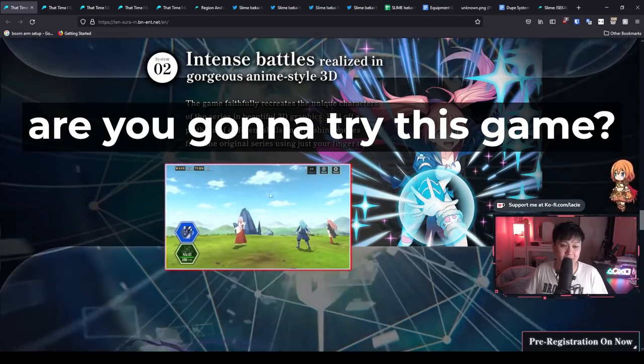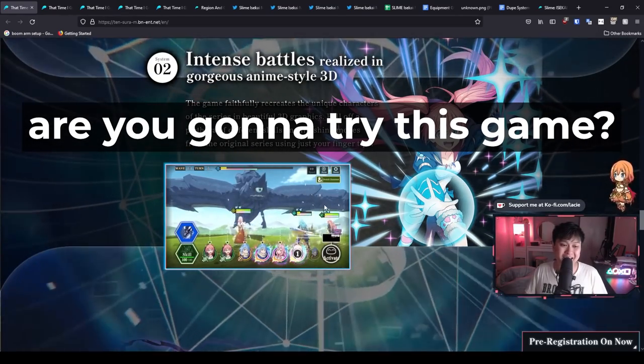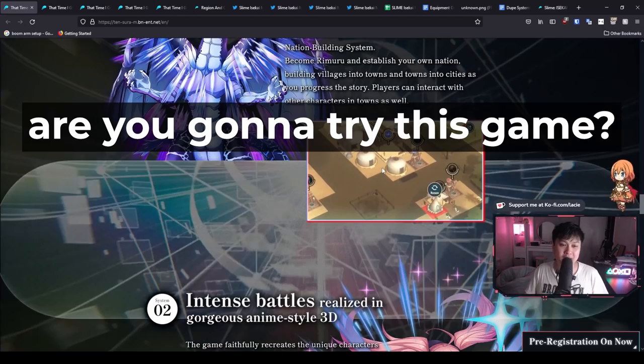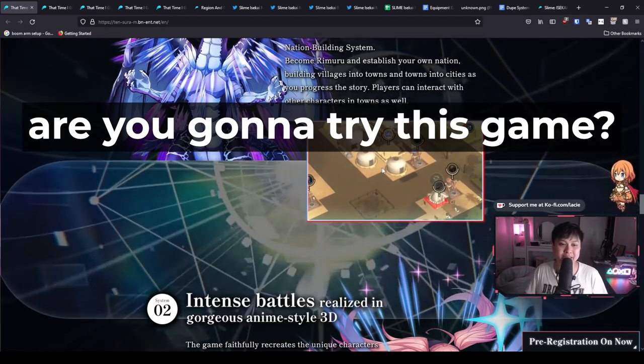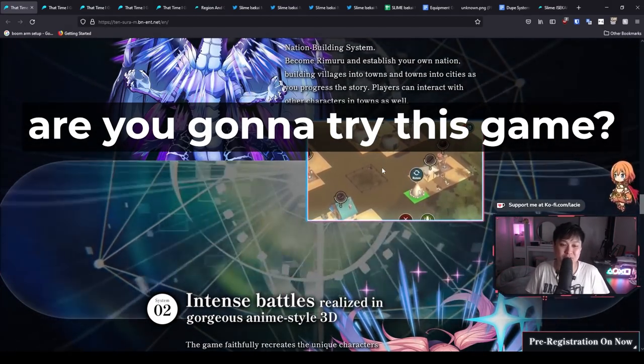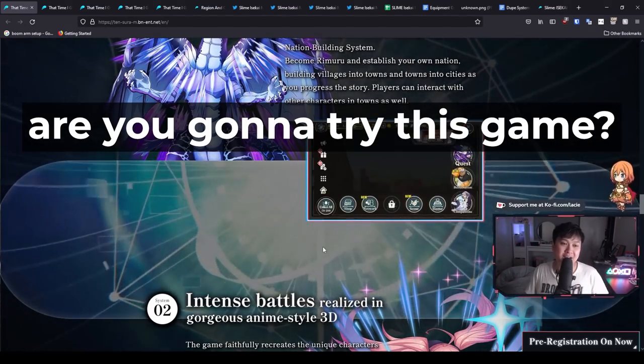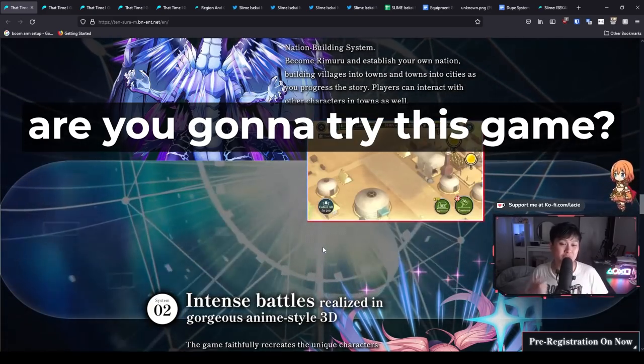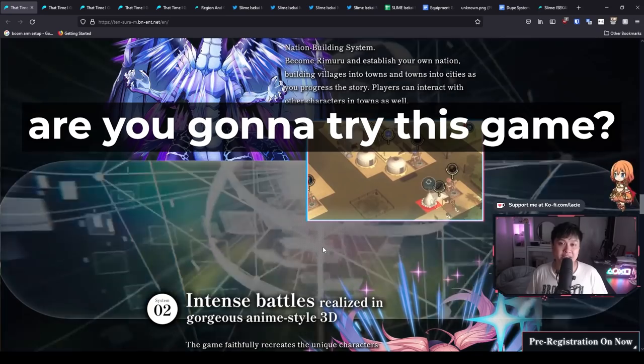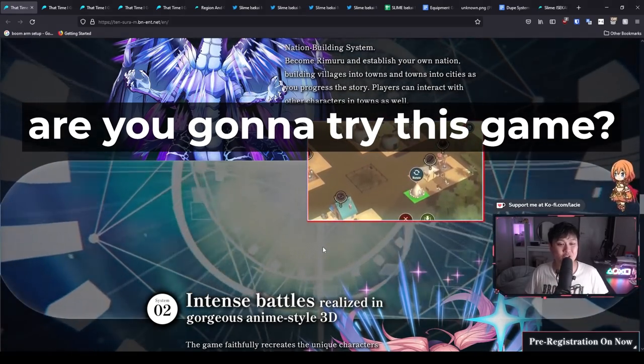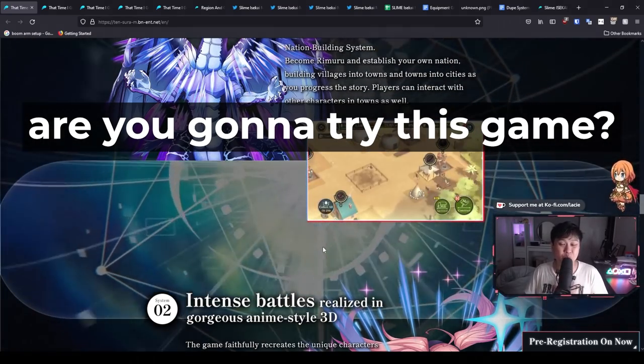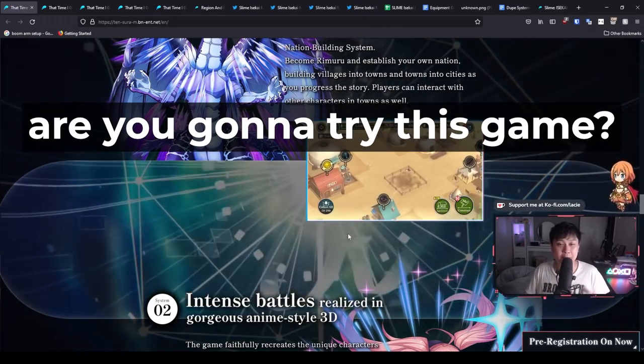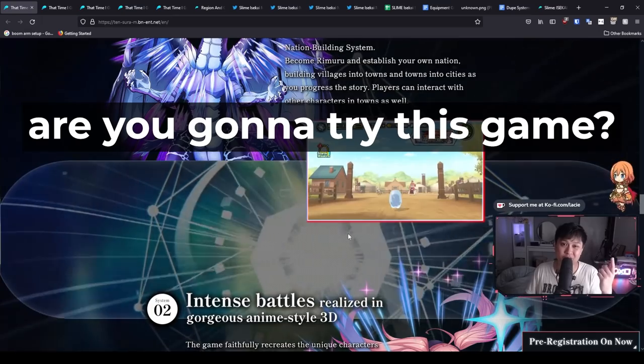However, we've also got a town building aspect, which is really cool because it's pretty true to the anime. Anyway, you guys let me know if you are hyped or if you guys are willing to try this game. And so if you guys could drop your thoughts down into the comments below, I would really appreciate it because it means you've watched up until the end of the video. And so thank you guys so much.